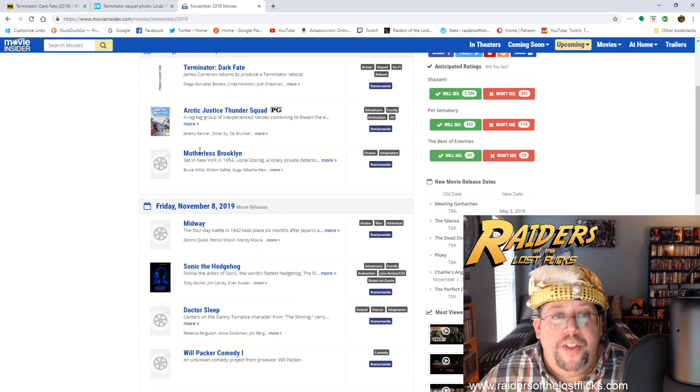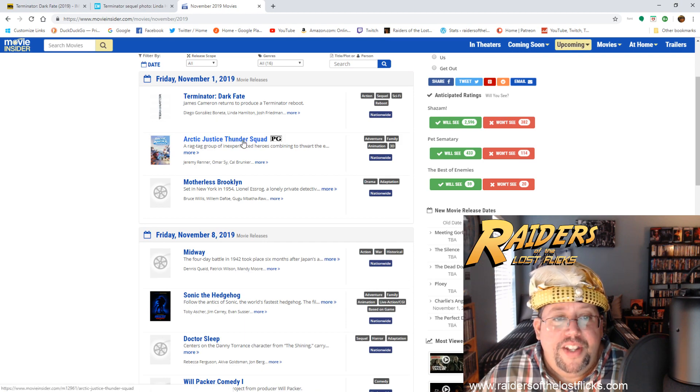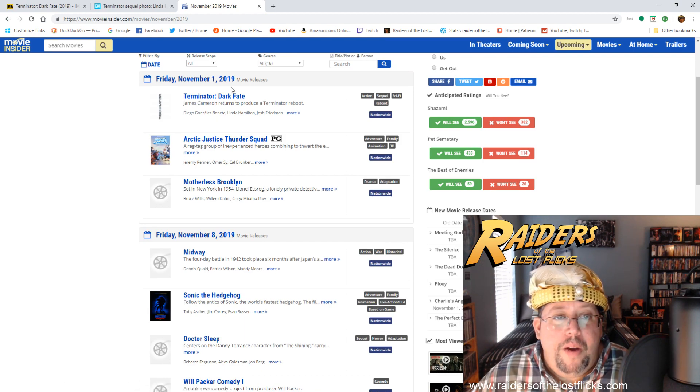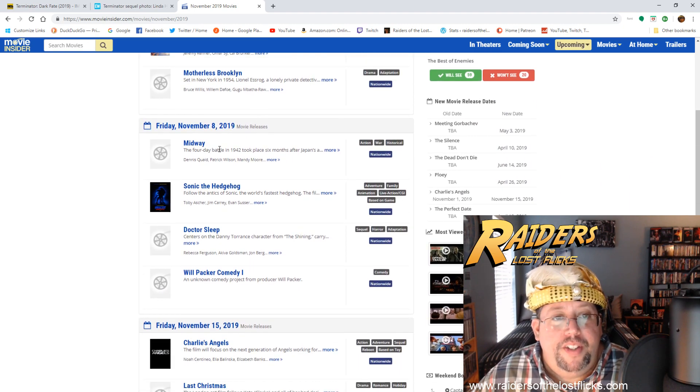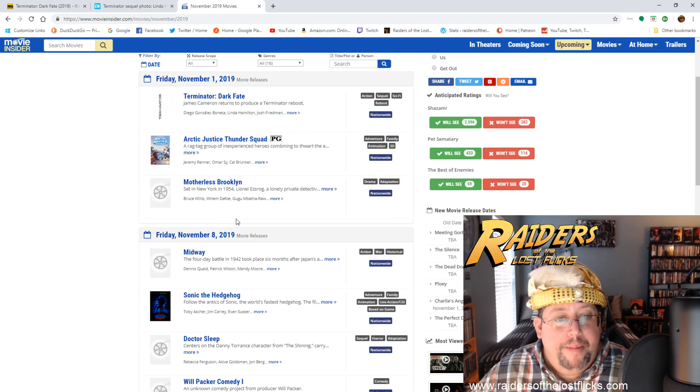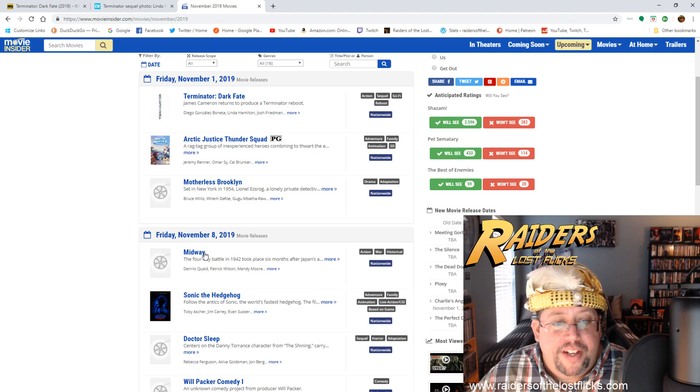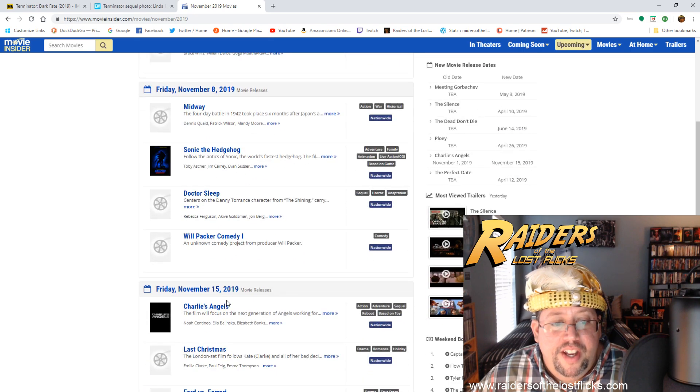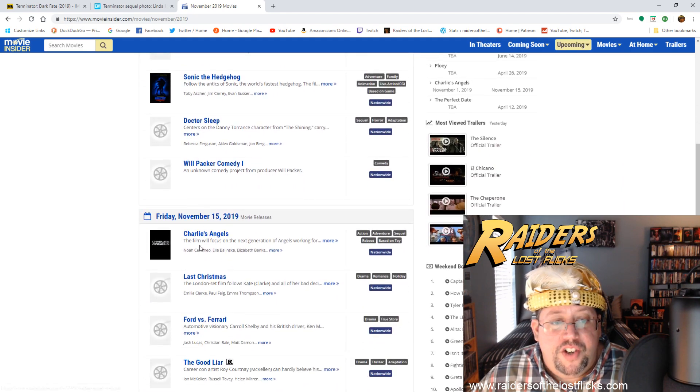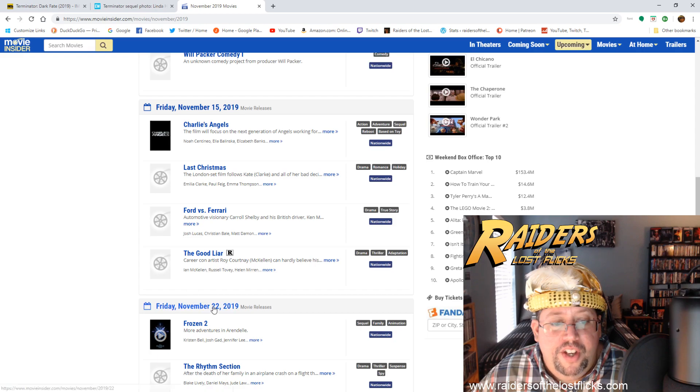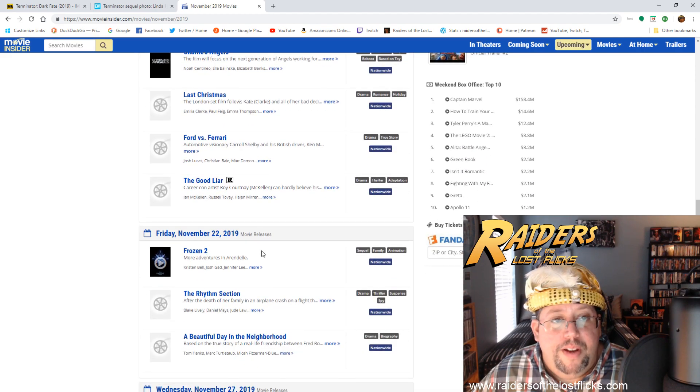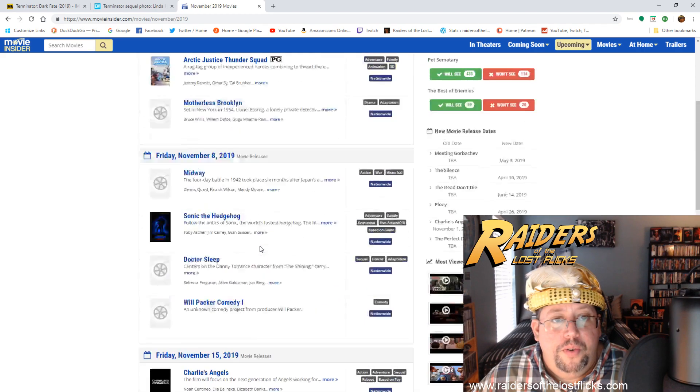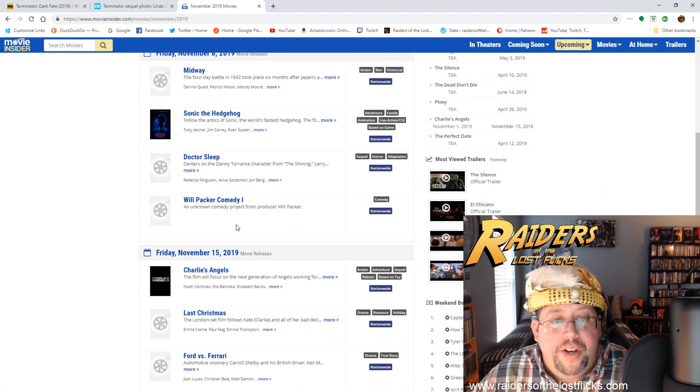So they've got a week until they're going to be competing against Arctic Justice, so that week they'll probably make some money, right? It's Terminator, people are going to show up to see what happens. But then next week you've got Midway, Sonic the Hedgehog, and then Charlie's Angels and Last Christmas.